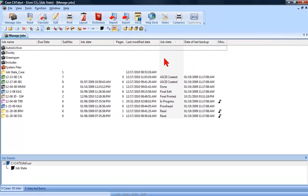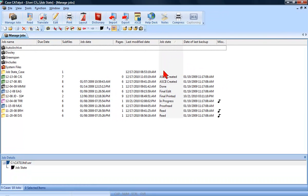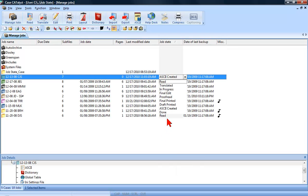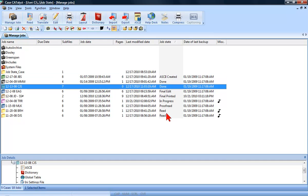To change the Job State on the fly, right-click the file, click Job State, and select the new Job State you would like.